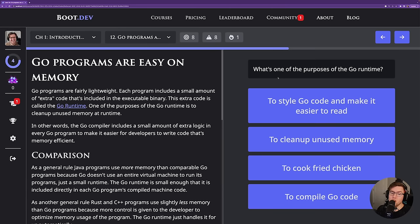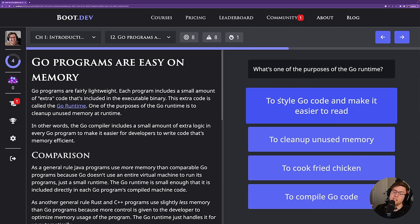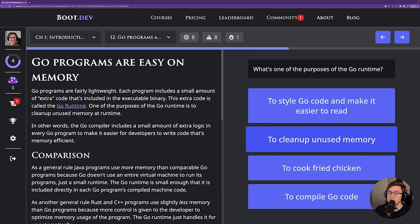What's one of the purposes of the Go runtime? The answer is to clean up unused memory. The runtime is just that little bit of extra code included in every compiled Go program that, among other things, handles memory management.